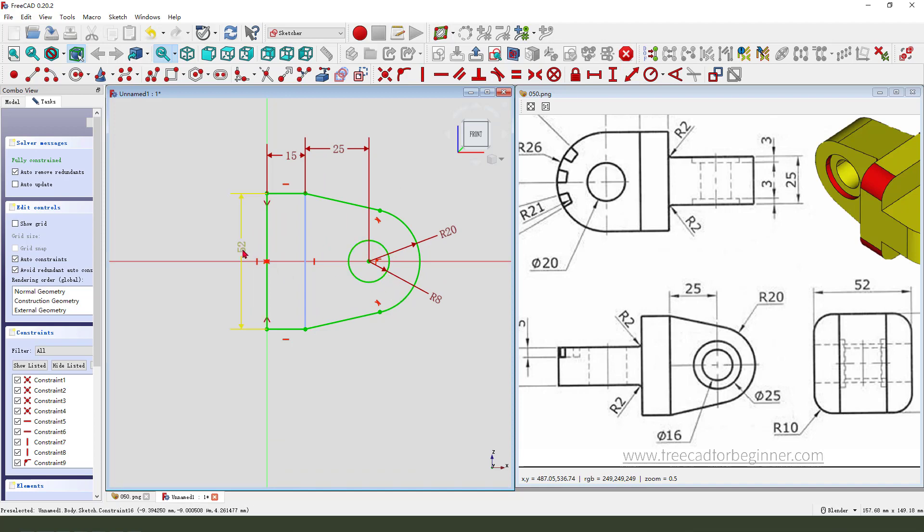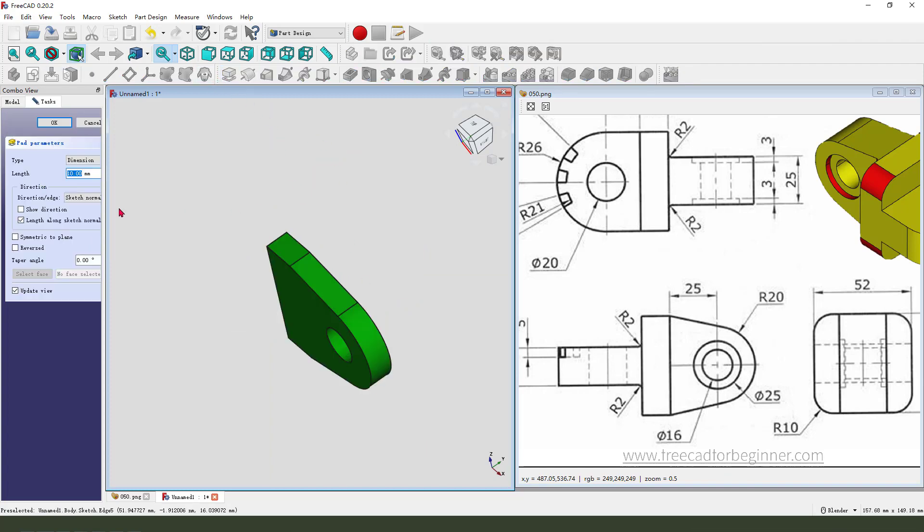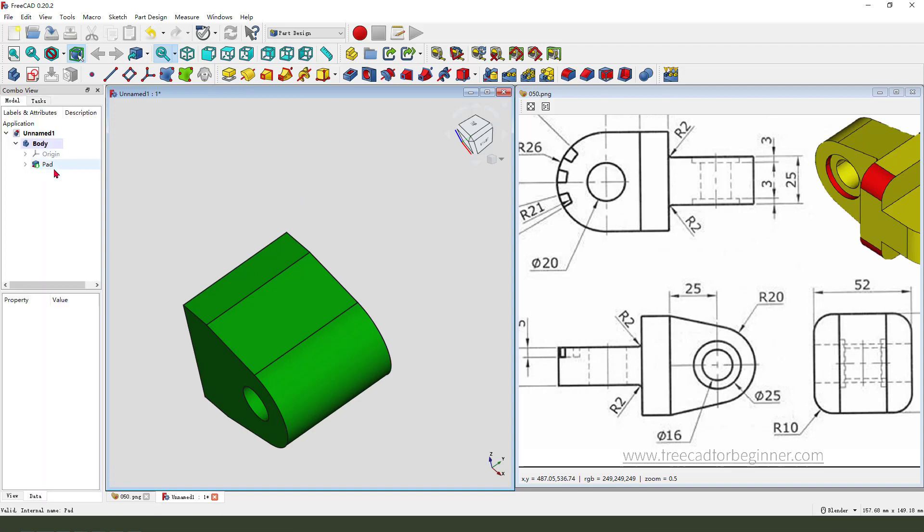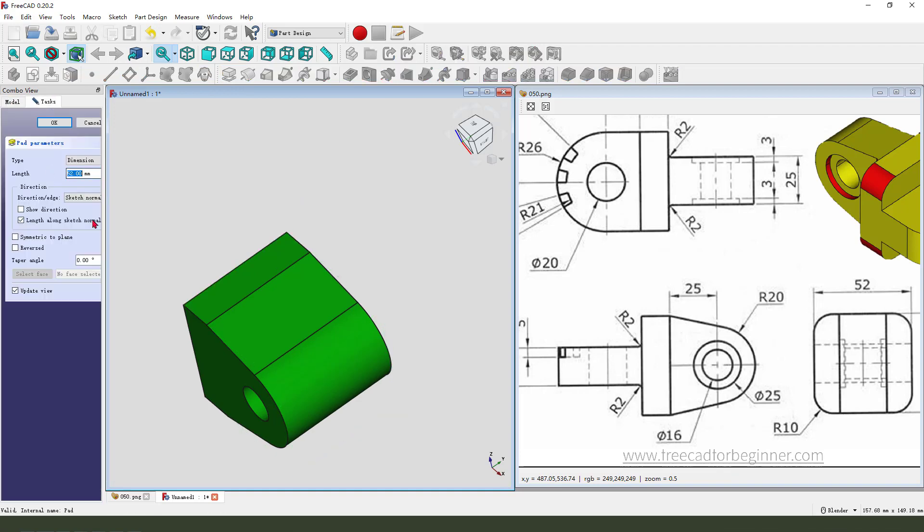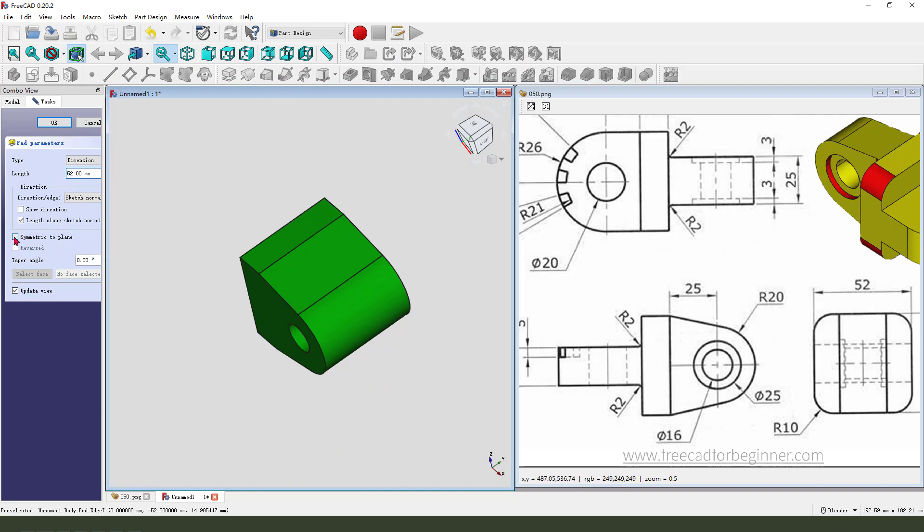Okay, the sketch is fully constrained. We leave the sketch, then we pad. Dimension 25. Oh sorry, double, create, edit. We need to select symmetrical to plane.